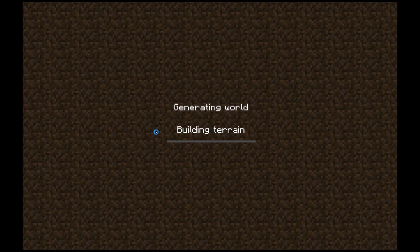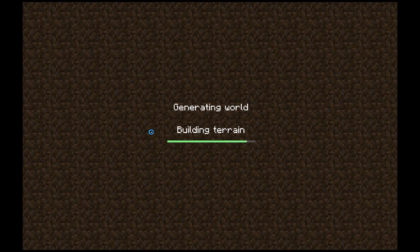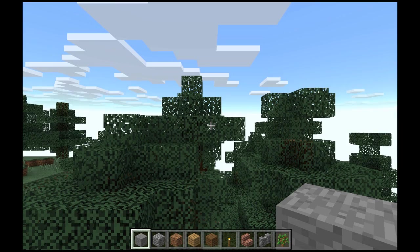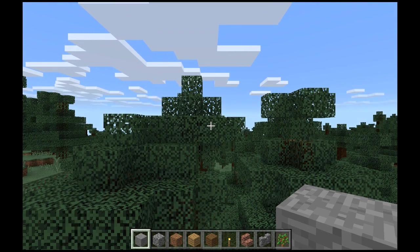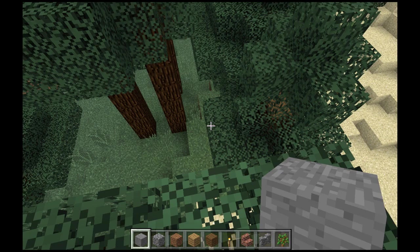In future videos, I'll show you how to set up games so that your students can join them and you have full control over the world. We're not going to do that in this video. This video is getting you familiar with the blocks you need to use to create.